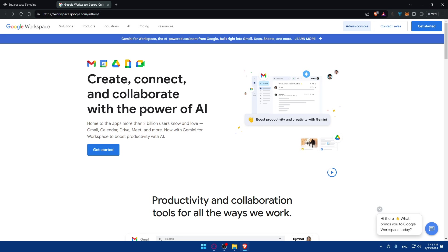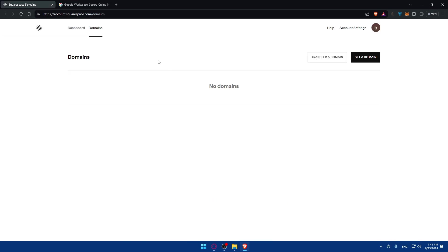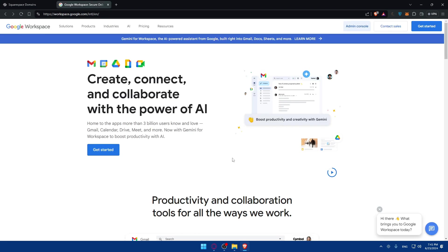Google Workspace will provide you with DNS records that you will need to add to your Squarespace domain DNS. You can go back here to your domains, click on 'Manage,' and you'll be able to add those DNS settings right there. Once you add your DNS settings, you can go back to your admin console, click on 'Verify Domain,' and Google will check the presence of these DNS records to confirm domain ownership. Then you'll be able to set up your email account and adjust MX records if necessary.